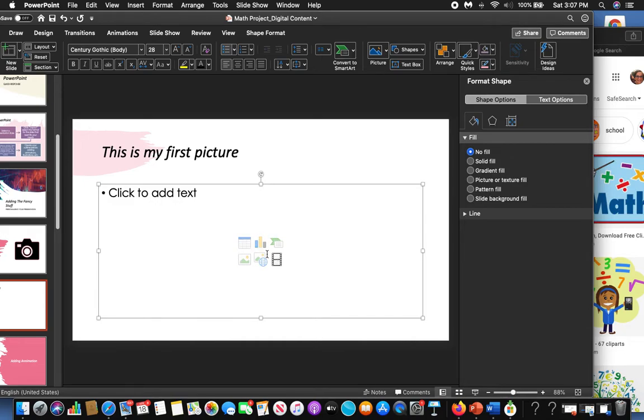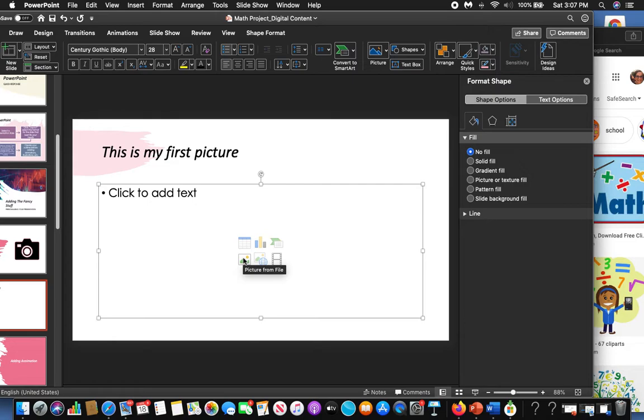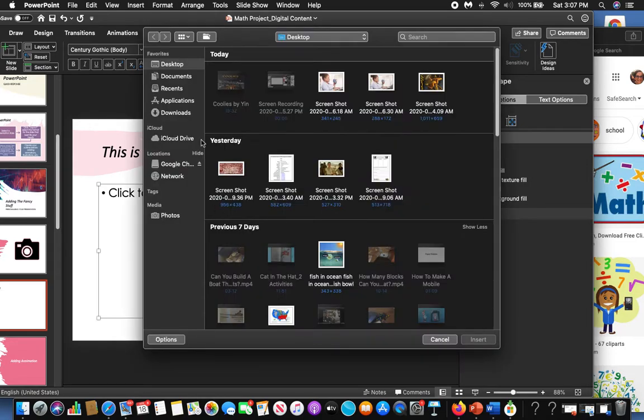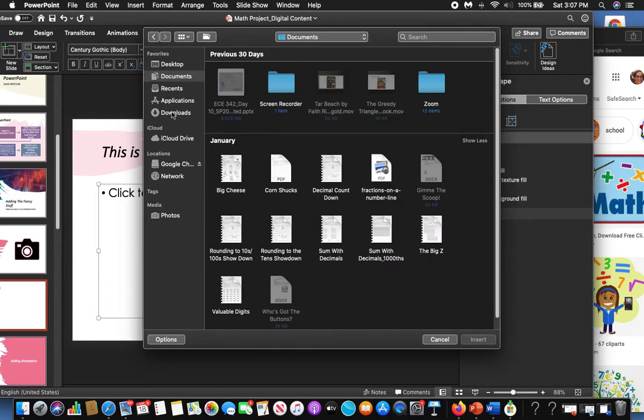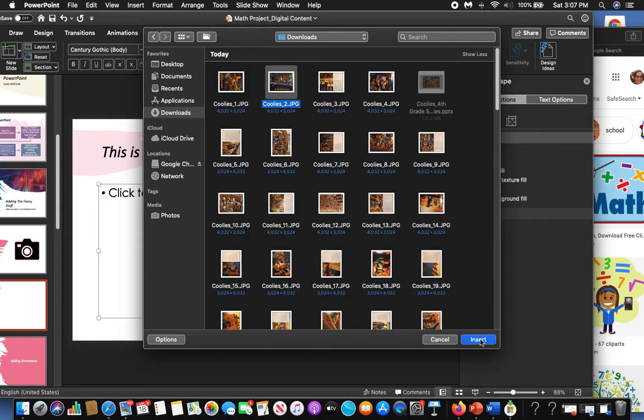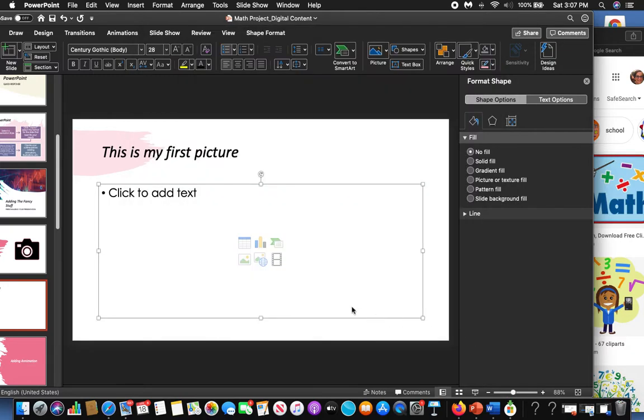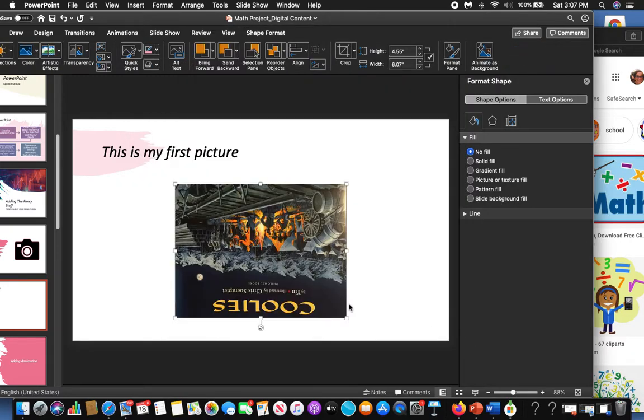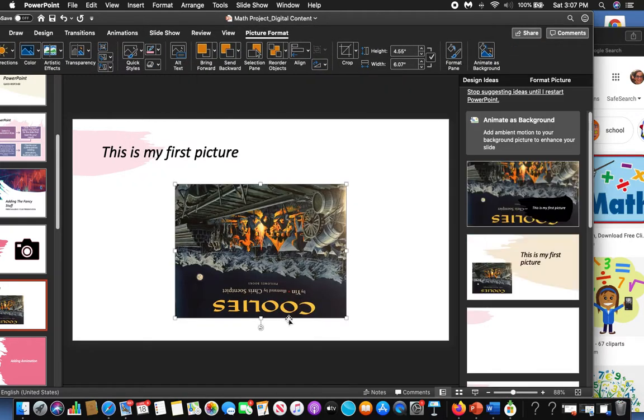What I'm going to do is go right here to the picture icon from a file. It's going to bring up my desktop, my documents, my downloads, whatever I've done. Here I have a picture. I'm going to select this picture, come down, click Insert, and it should show up.